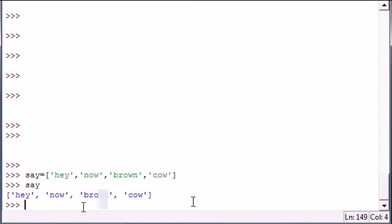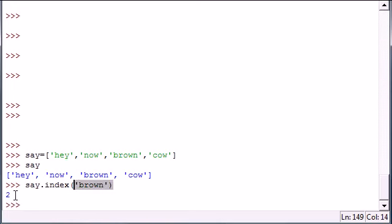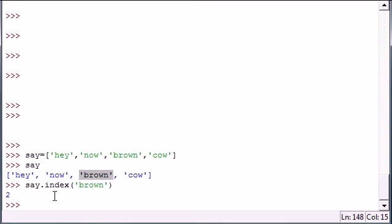Once we have our object, our method, and our parameter that we want to search for, 'brown', it returns 2. Remember this is 0, 1, 2, so that's how you can search for words or numbers in a given list.